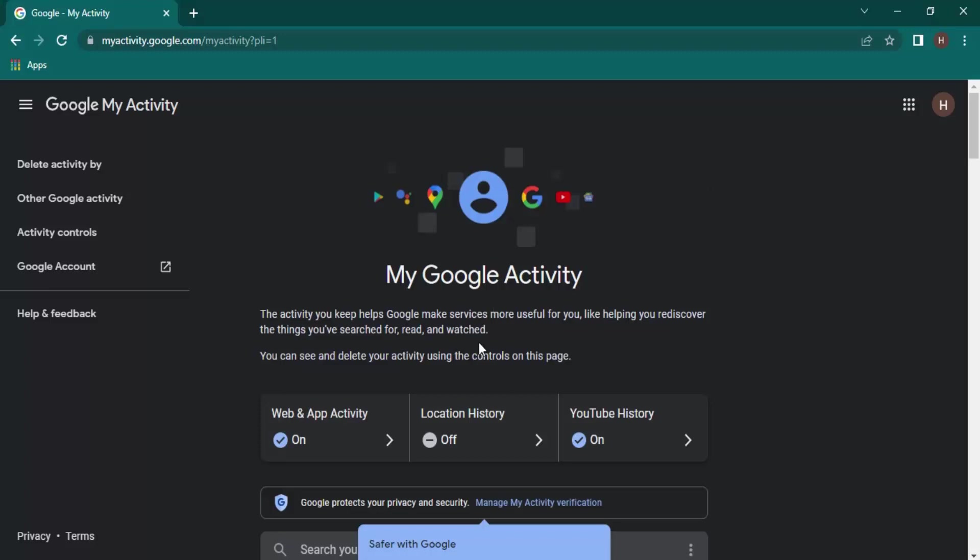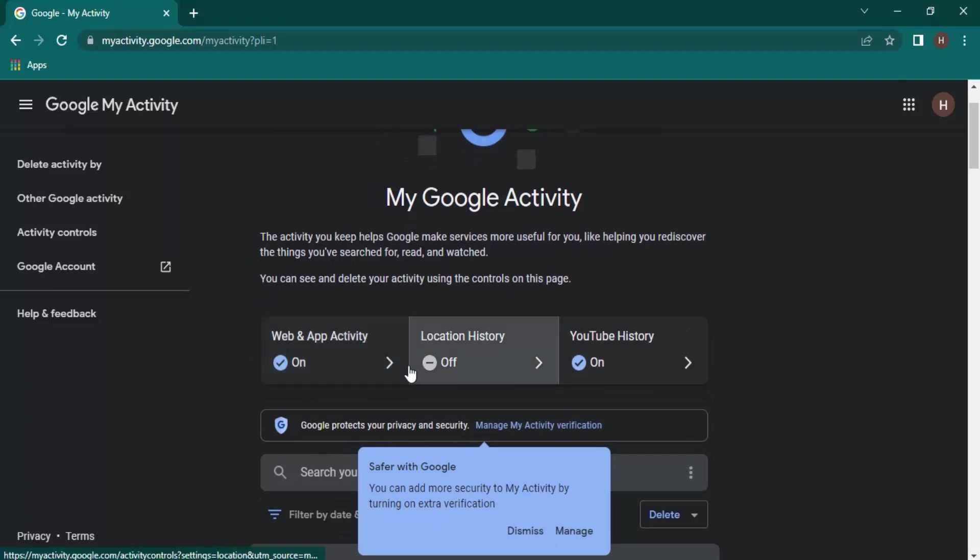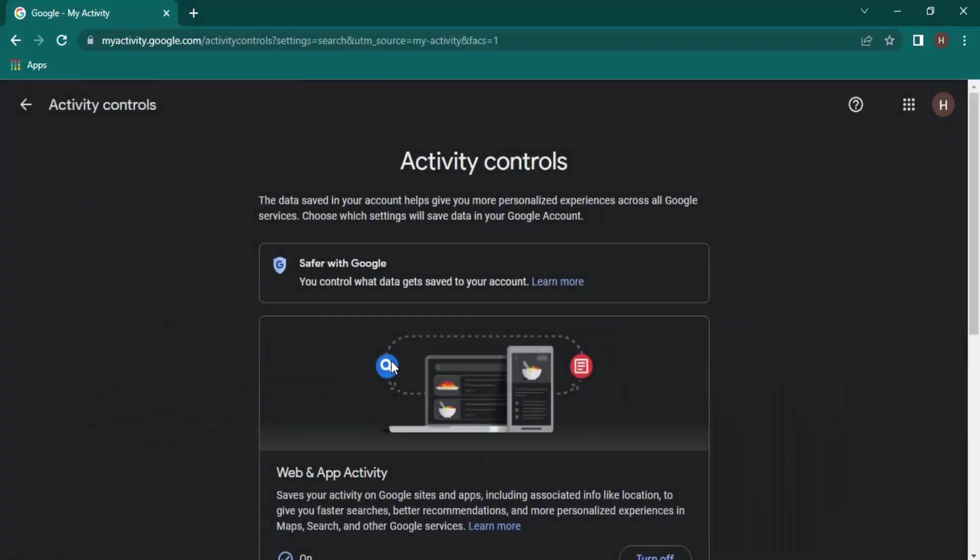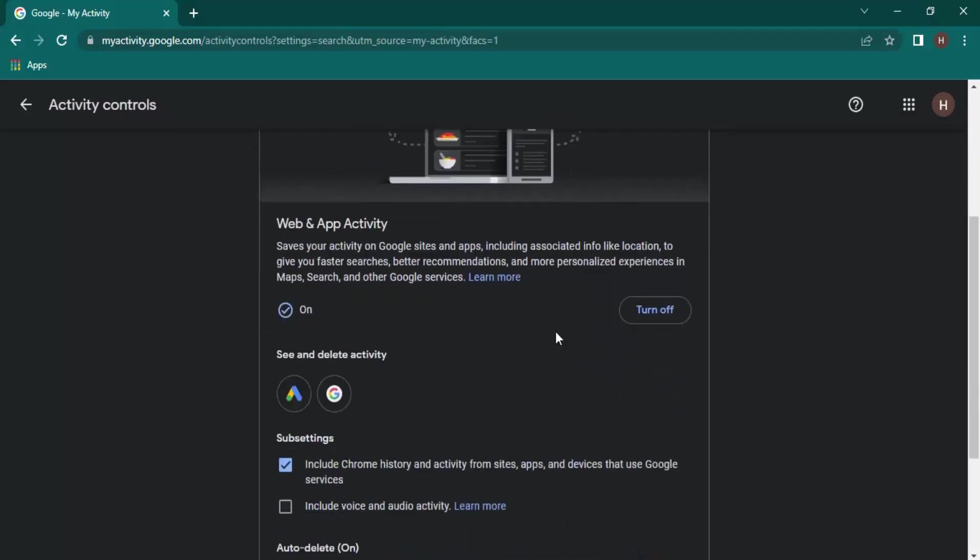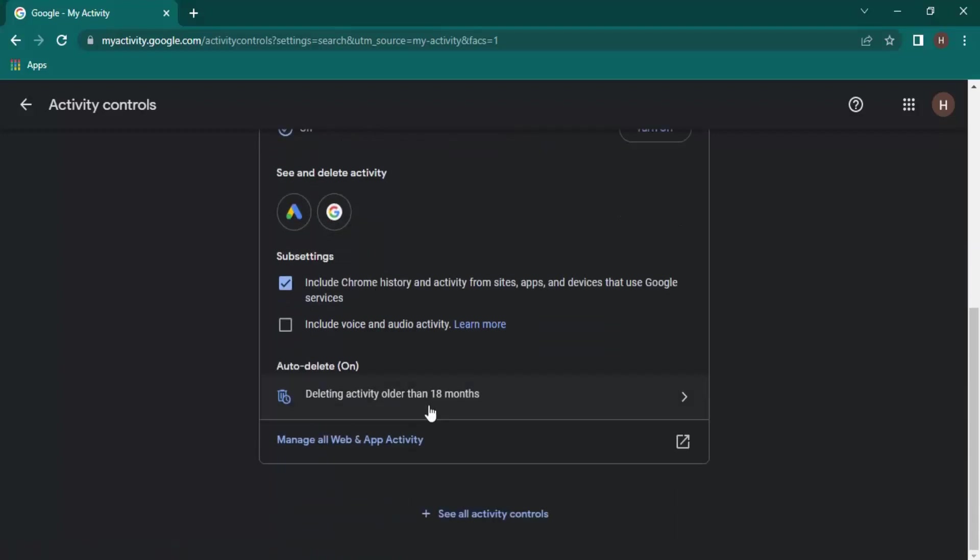You can see that Web and App Activity is toggled to On. If I just click on this arrow icon, you can see these are the two activities that I have done: opening Google and using Google Ads.